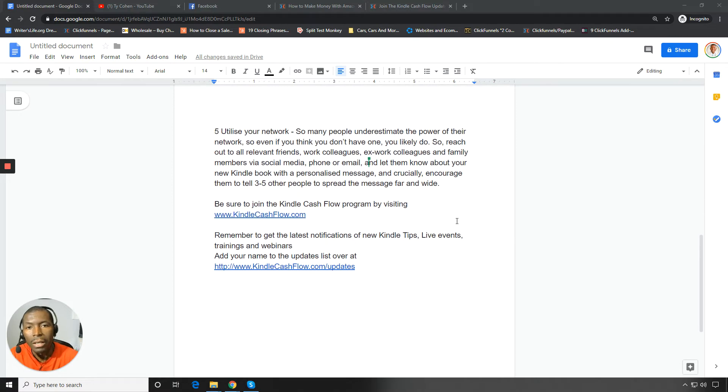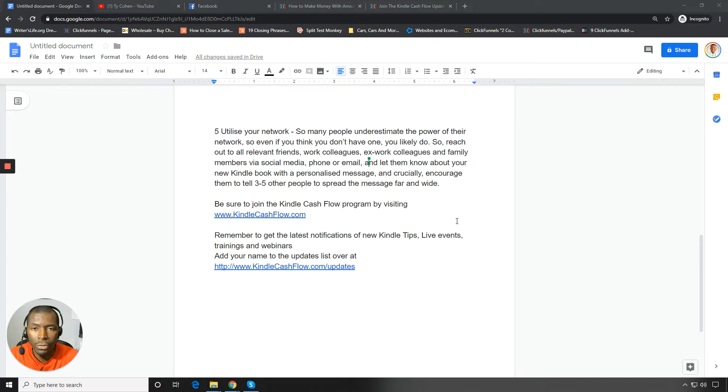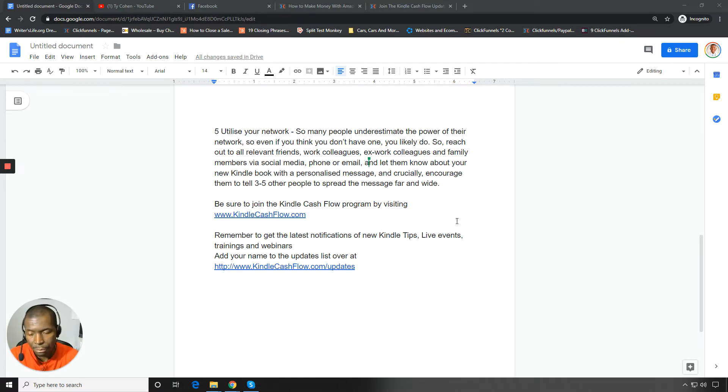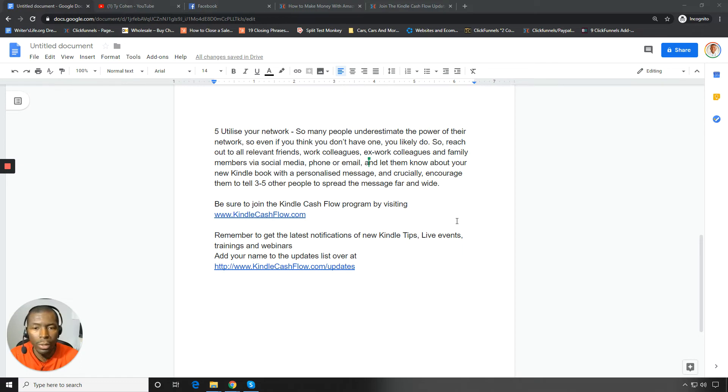And then if they like the book, if you've got some great content like I teach you how to do in kindlecashflow.com over at that site, then you also get some great reviews and testimonials. So now the fifth way is utilize your network.